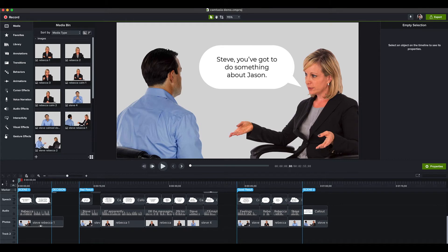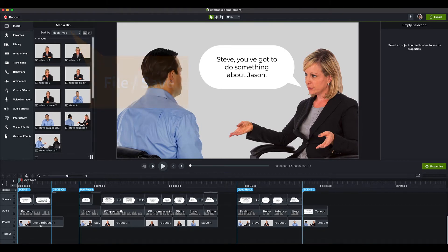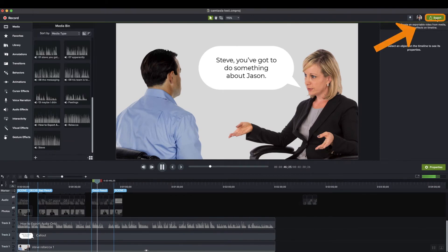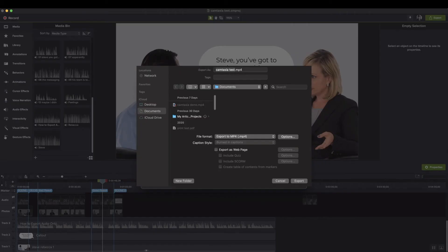I've just finished editing my interactive video in Camtasia on my Mac. Now I'm ready to export the file with the Smart Player so the interactive elements such as hotspots will work. First make sure you've saved your Camtasia project, since this will also be the name of your export. Click the export button and choose Local File. You'll export it as an MP4 file, and then you'll also need to check mark this box to export it as a web page.